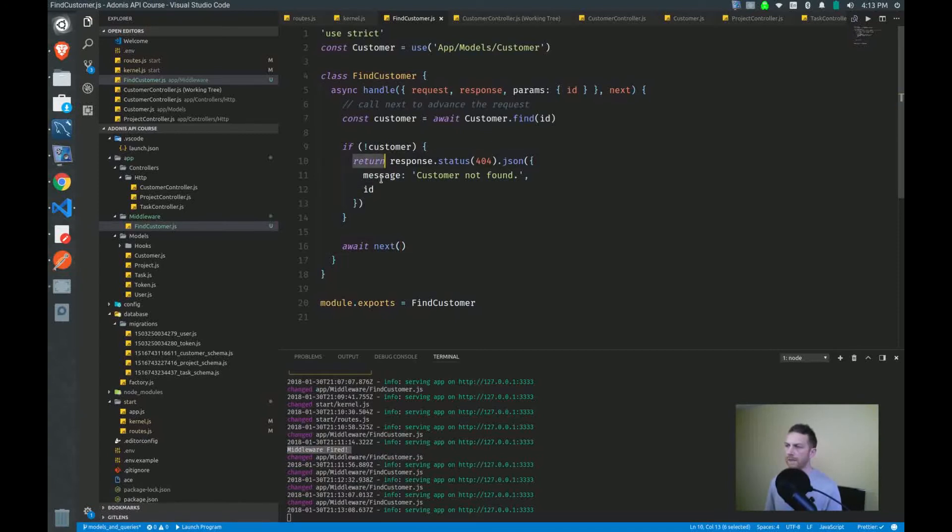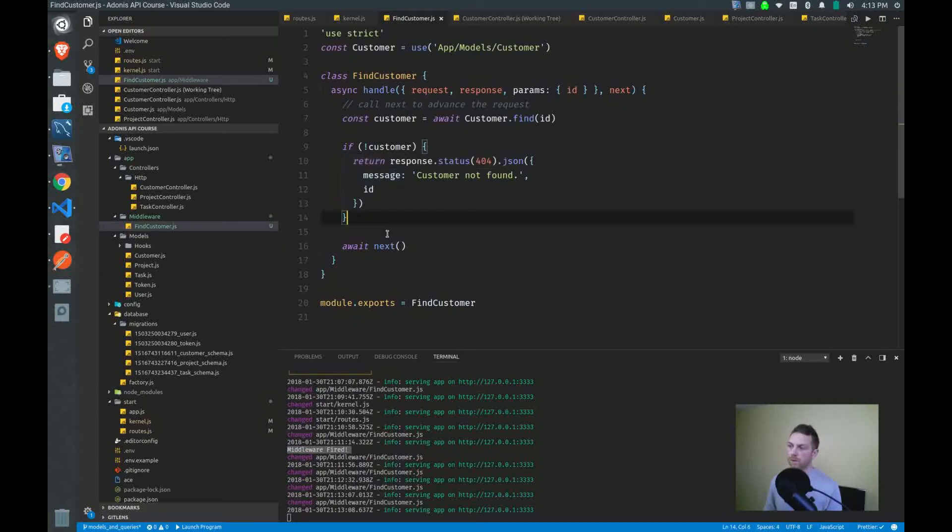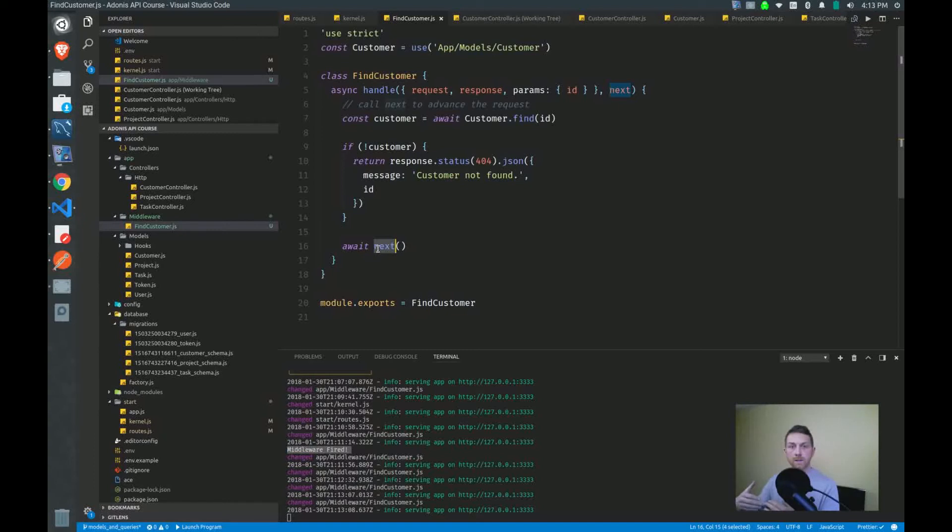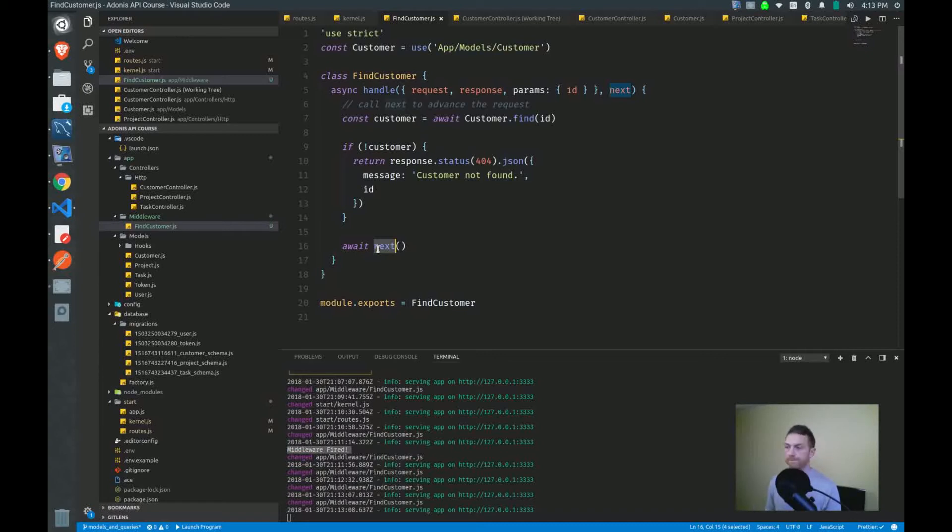So we're returning here because I want to stop the request at this point. I don't want the function to get down to the next call. Once next is called, then that means everything's okay and we'll continue on with the request. And at this point in our setup, the customer controller will then take over. And we don't want to get that far if we don't find the customer.